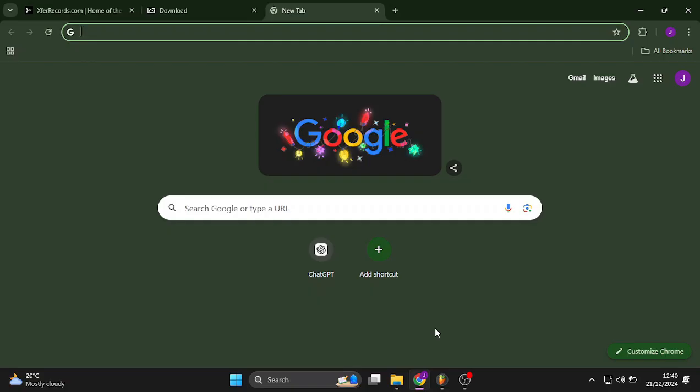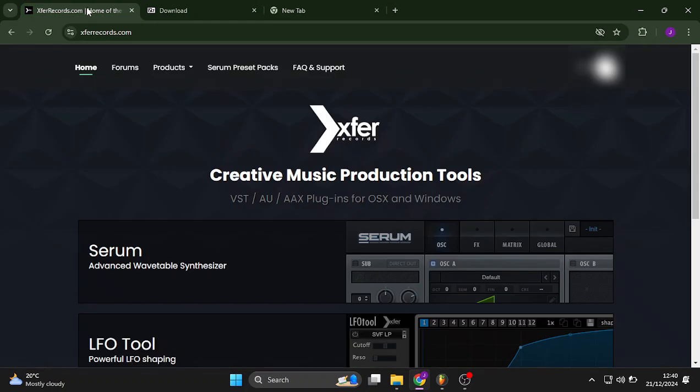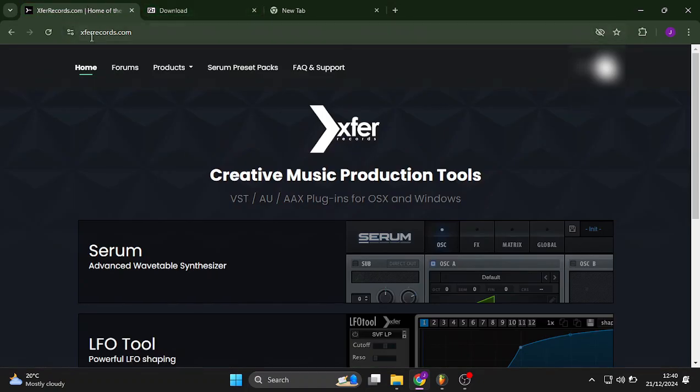So first of all, what you want to do is purchase Serum. I did mine from X4 records. When you go to x4records.com, log into your account. I already purchased Serum so I'm just gonna head over to Serum right here.